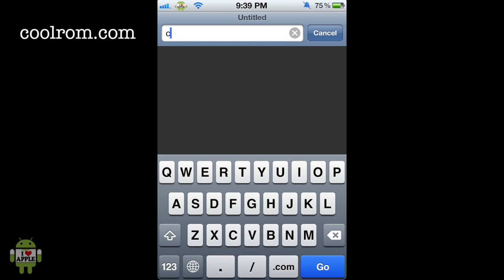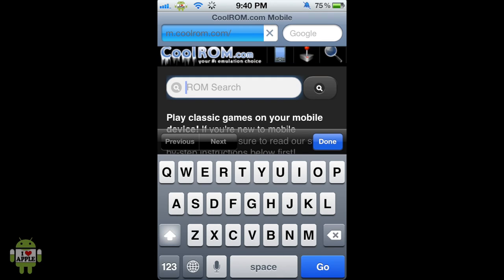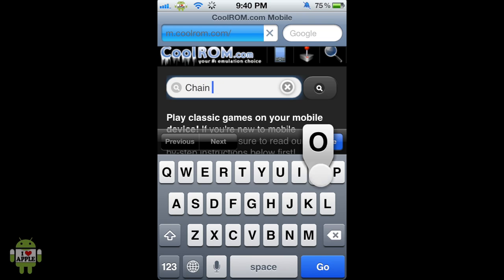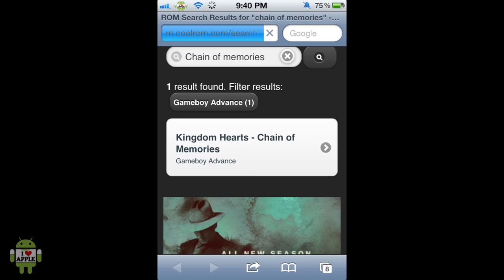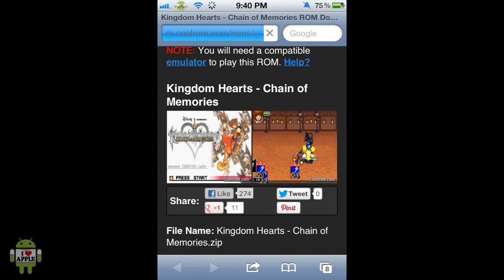We're going to type coolrom.com and this will automatically direct us to their mobile website. From here we are going to click on the ROM search and we're going to search Chain of Memories — just the keywords that are in the title of the game. Click Enter or the magnifying glass and as you can see it has found it: Kingdom Hearts Chain of Memories Game Boy Advance. We're going to click on that, which will direct us to the page of Kingdom Hearts Chain of Memories with two screenshots of the game.